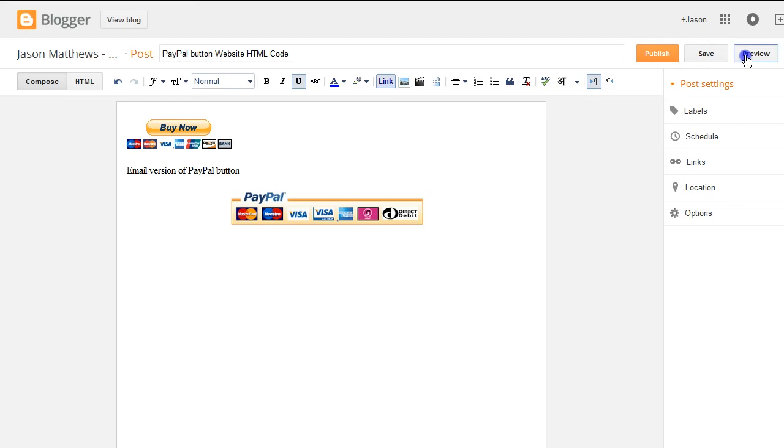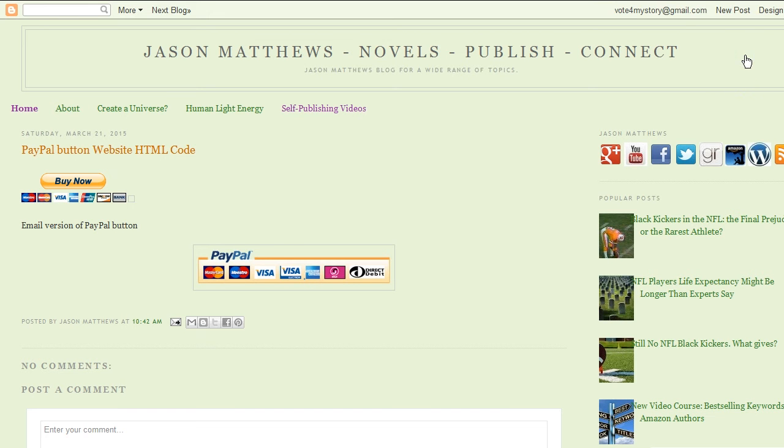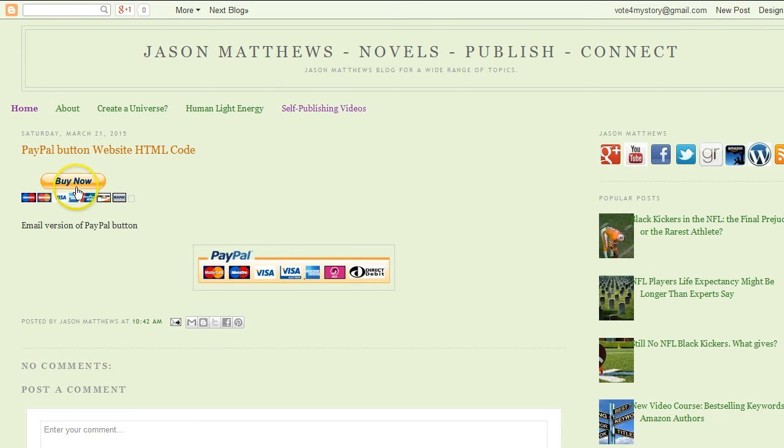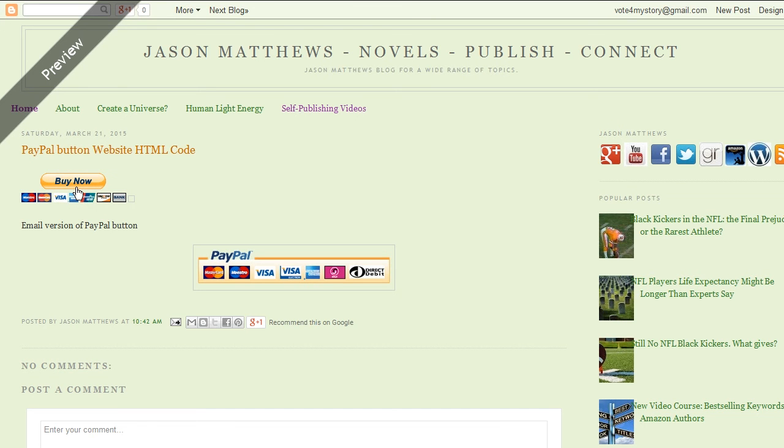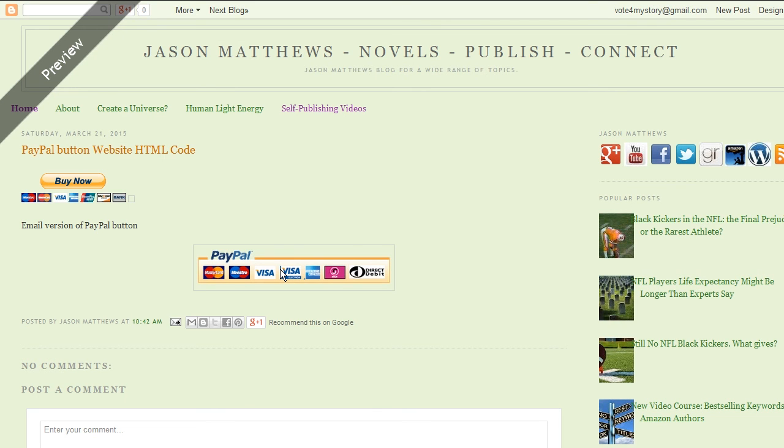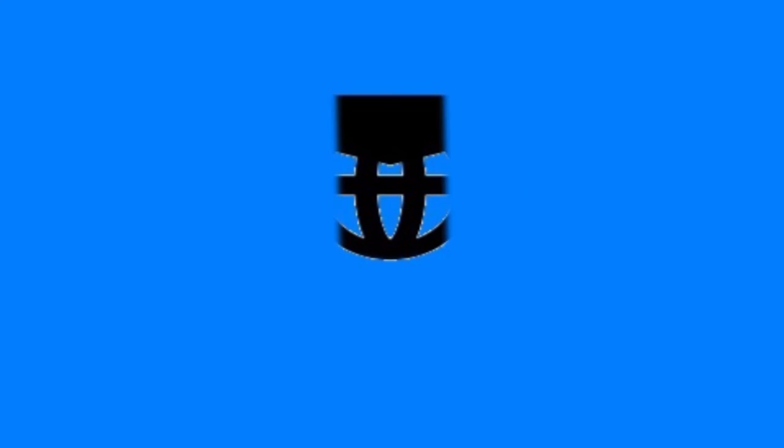Preview it. And now both of these PayPal buttons are going to work. This one is done with the HTML for the website. And this one is the email version that's just an image that goes to that web page. Either one of these will work. And when you get to PayPal and make a purchase, it will automatically take you to the download page. So that's a great way to sell books from your own website or blog. Thank you.